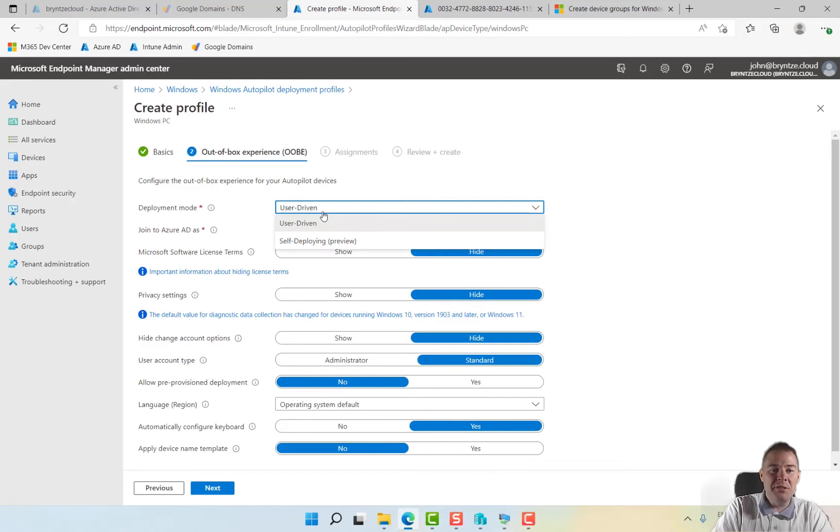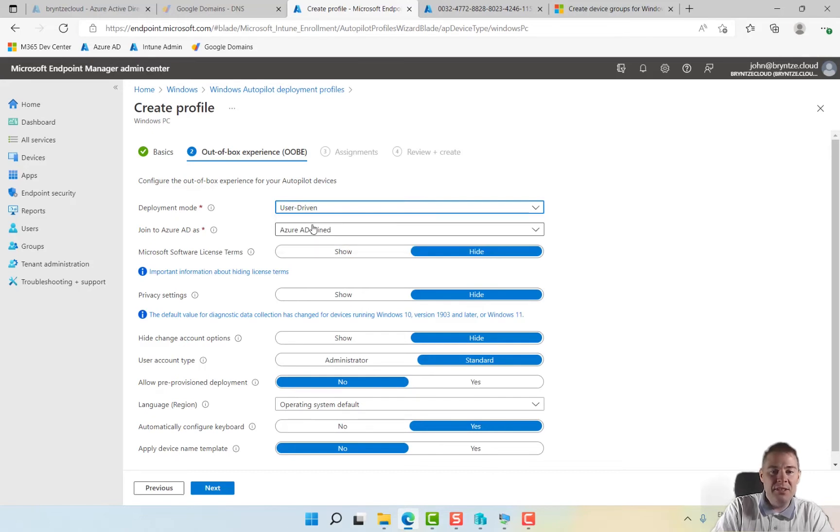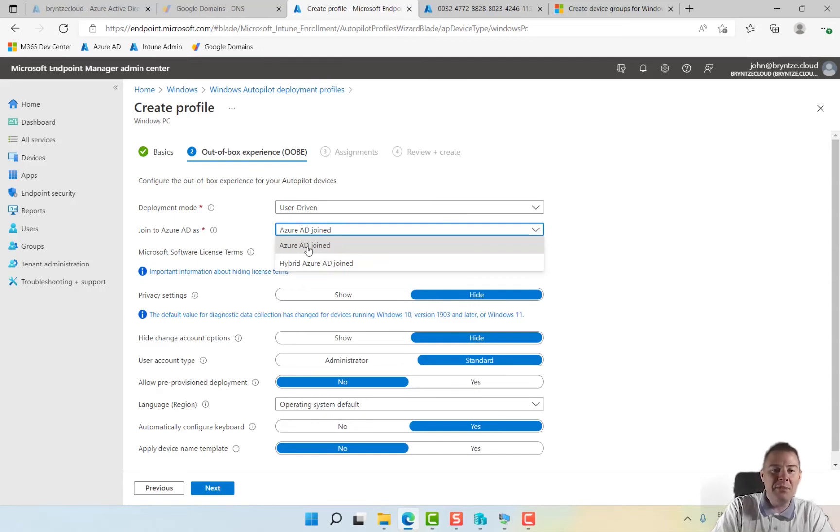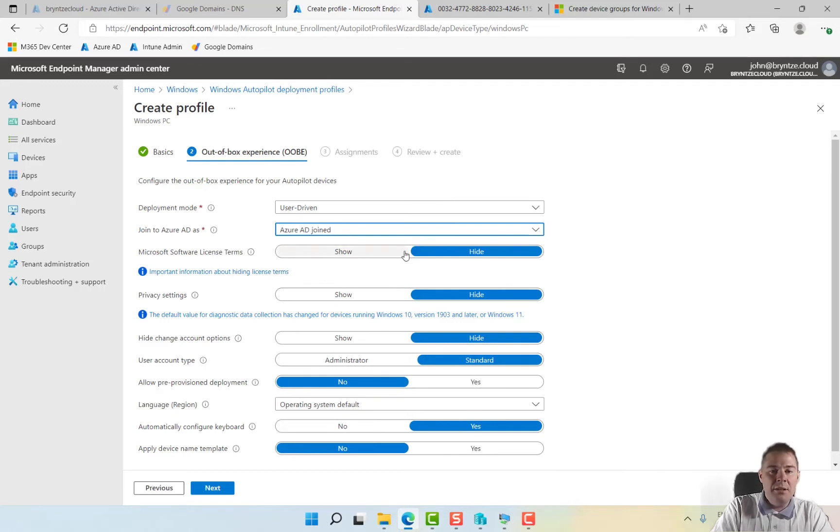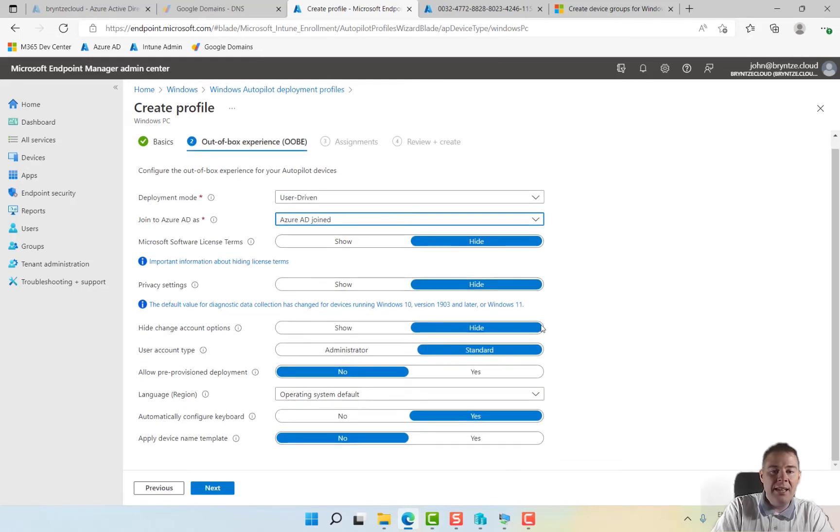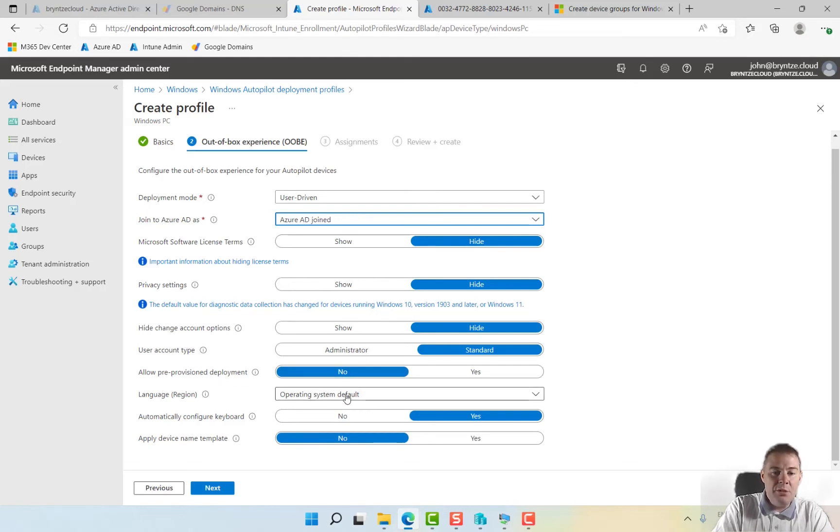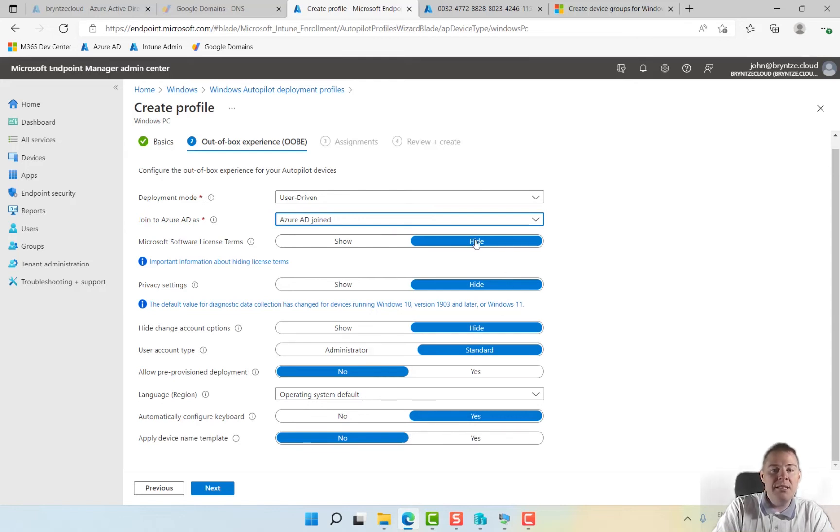Deployment mode user driven, yes we want it to be user driven. Join as Azure AD join. We can have hybrid if we have an on-prem Active Directory, not recommended. If you can go Azure AD join that's a lot better. We hide the terms, private setting. Hide account option, we don't want the account to be admin by default. Allow pre-provision deployment, that's called white glove. Automatically configure keyboard, that's good.